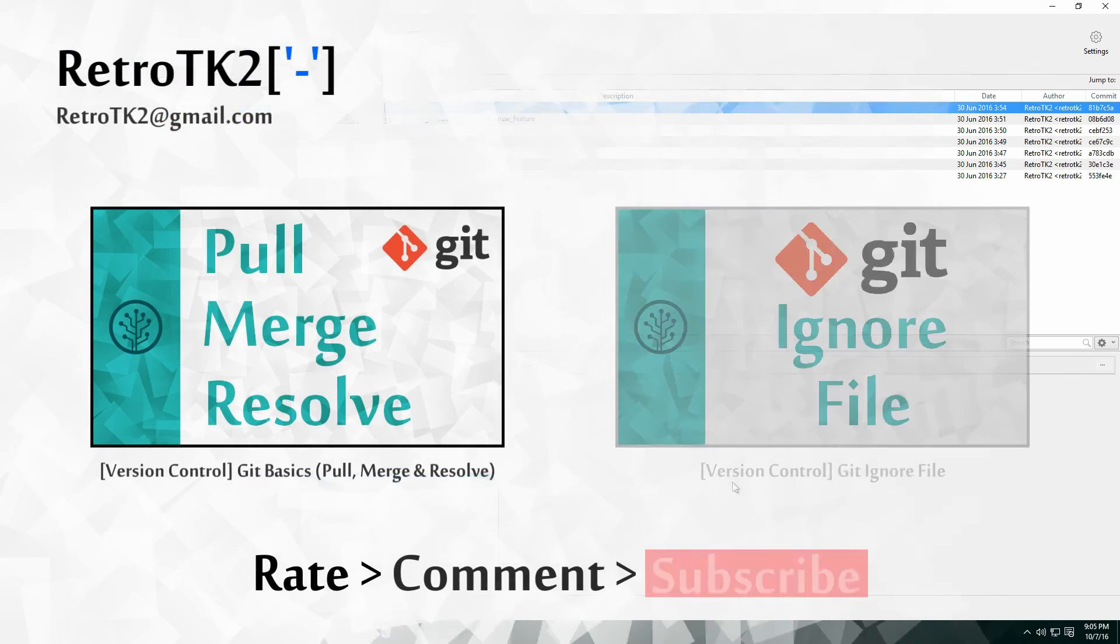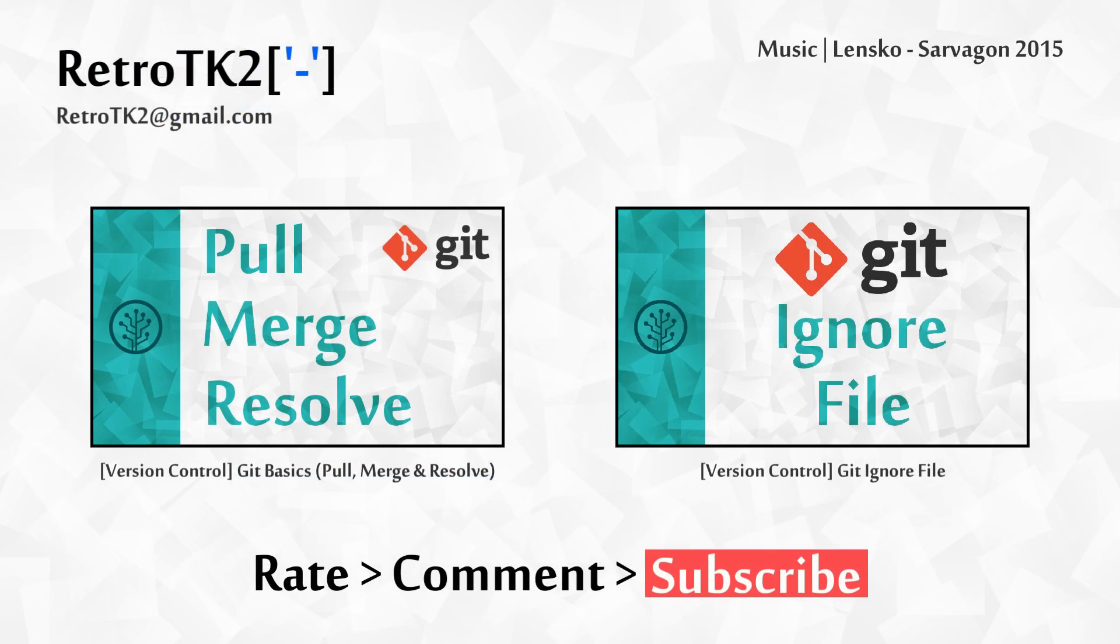Rate, comment and subscribe, a big shout out to my new subscribers. You can email me at retrotk2 at gmail.com with your git troubles. Thank you for watching, and I'll see you in the next video.